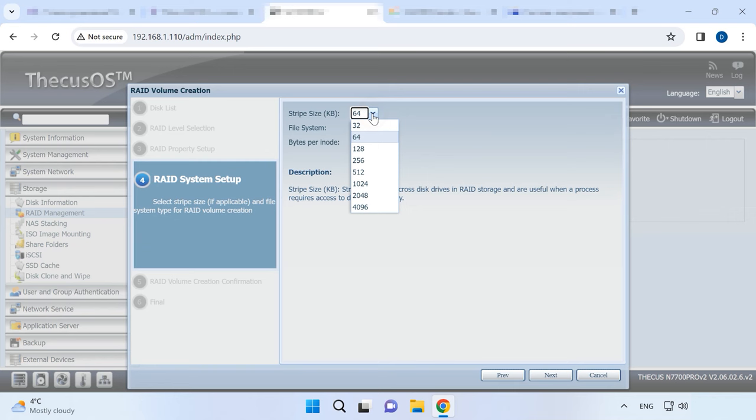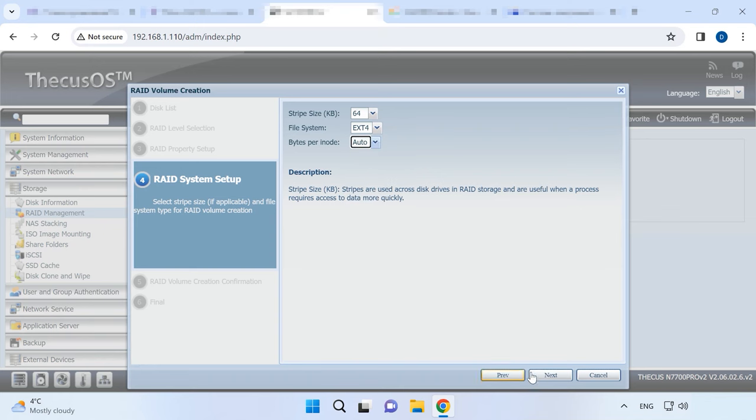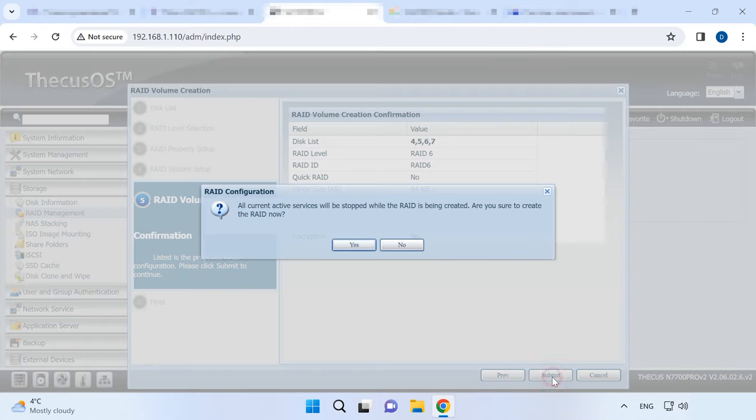Strip size, file system, and so on. Finally, review the configuration and click Submit to start building the array. And click Yes to confirm your choice.